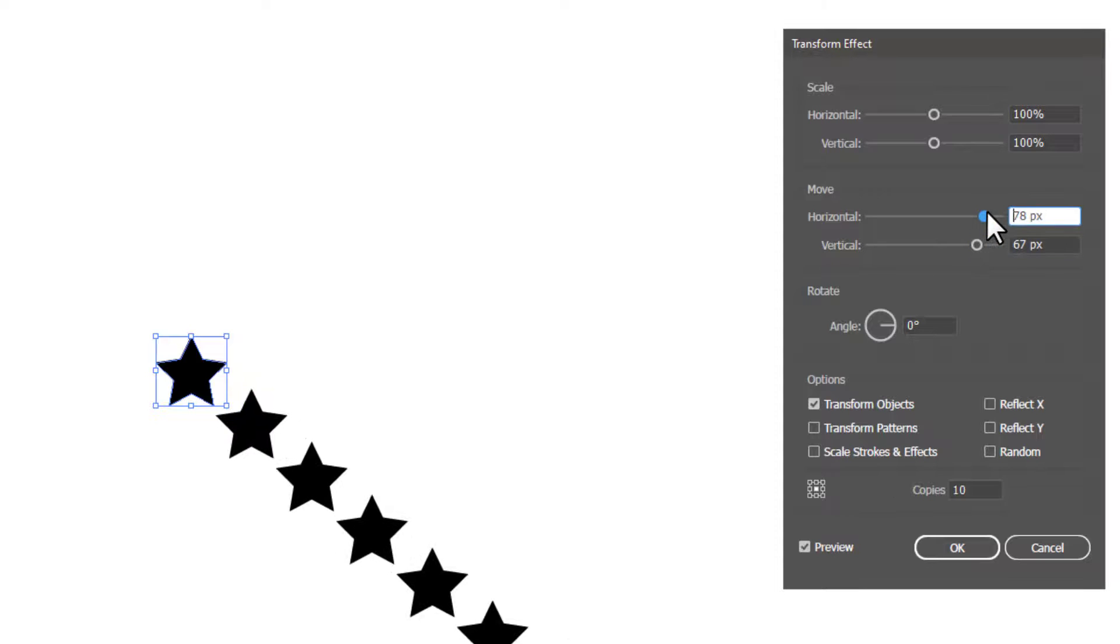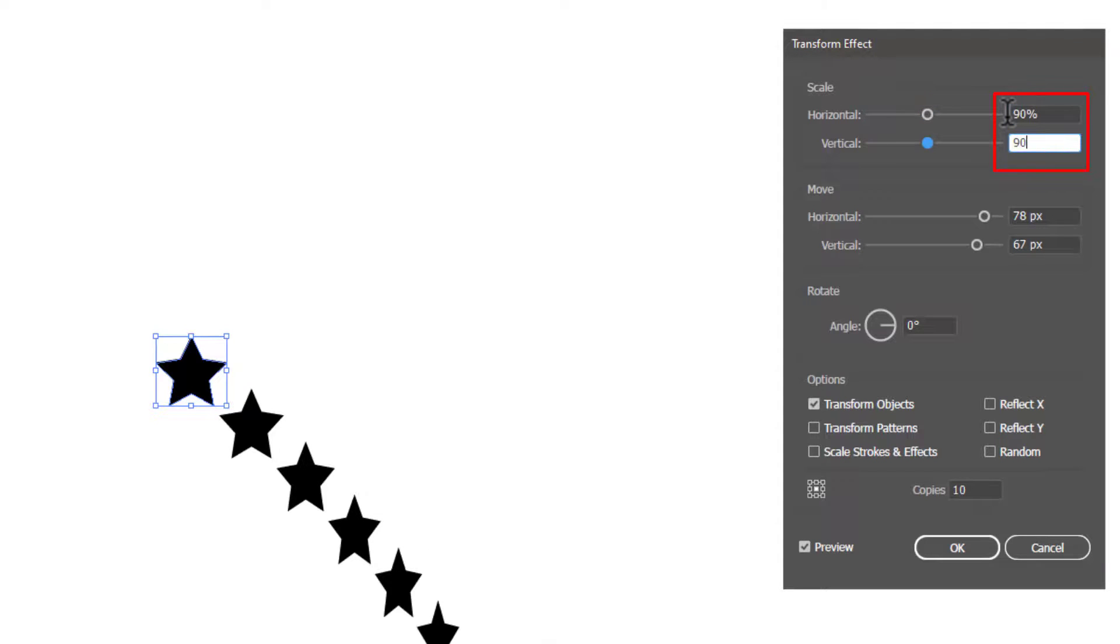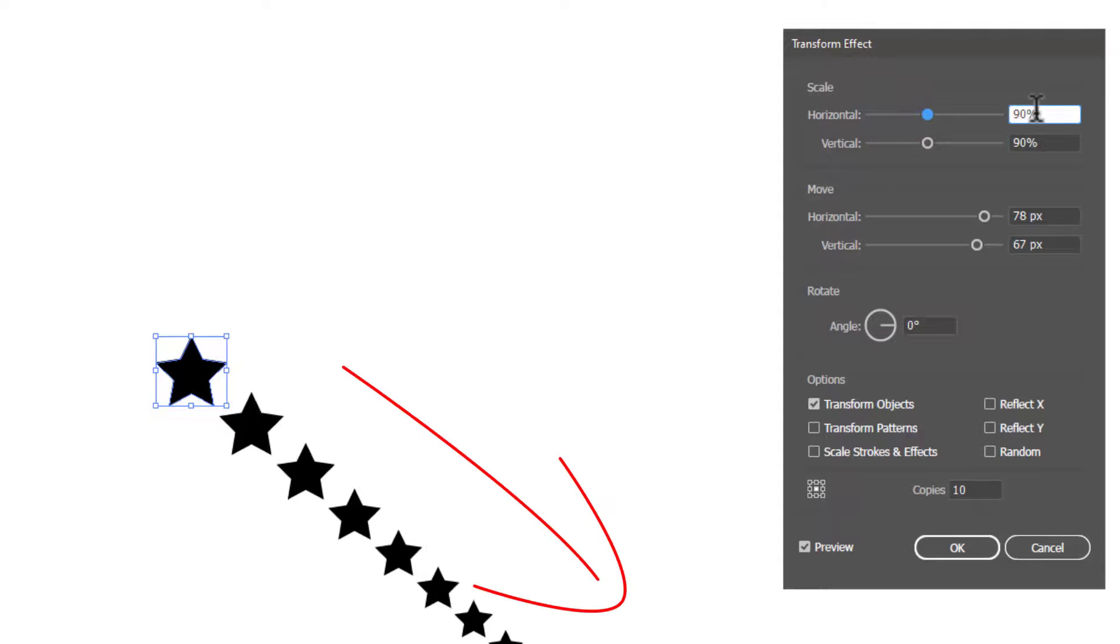If you want your copies to scale down as these shapes move further, simply decrease the values. You can see the shapes are getting smaller as these shapes move.